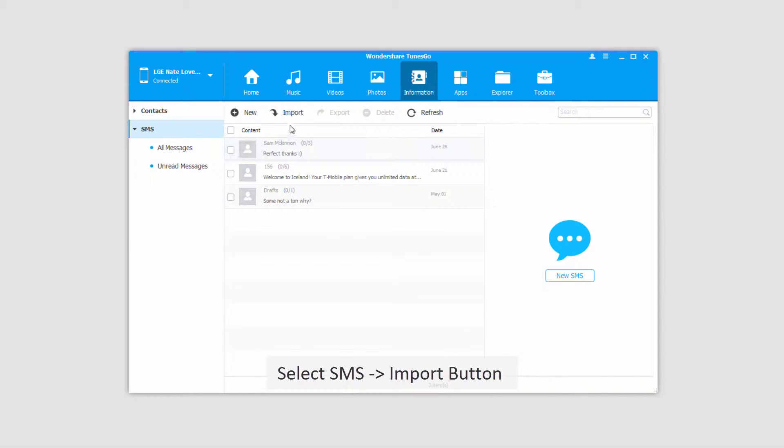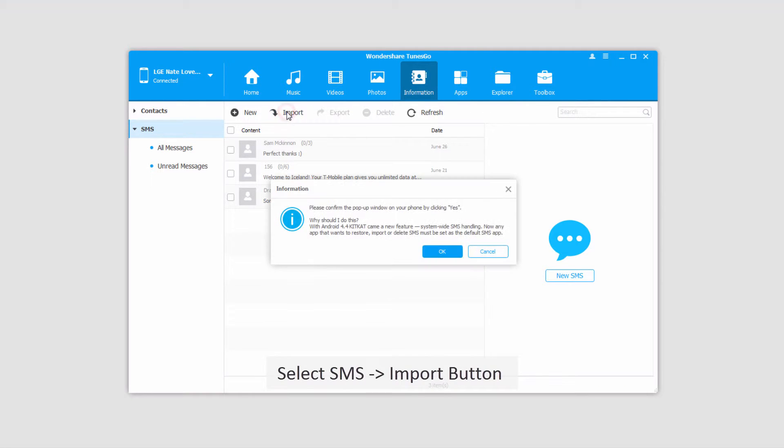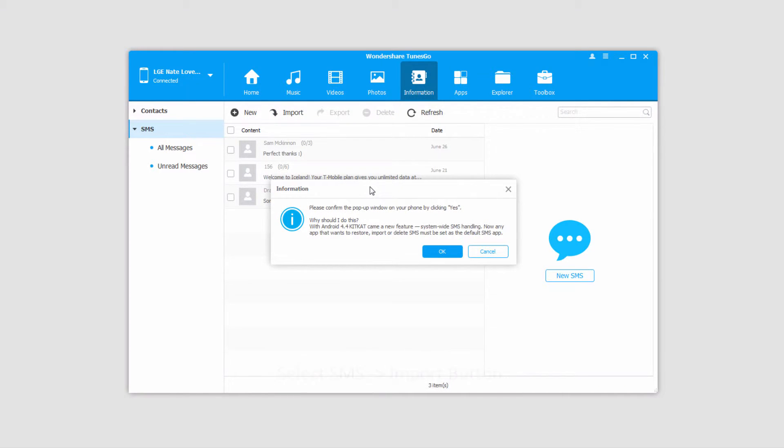To import them we're simply going to click on the import button here, and it's going to pop up a message on our device and we need to accept it and click on OK.